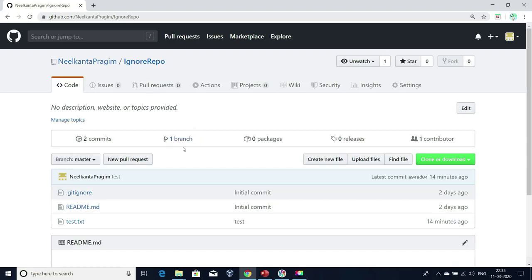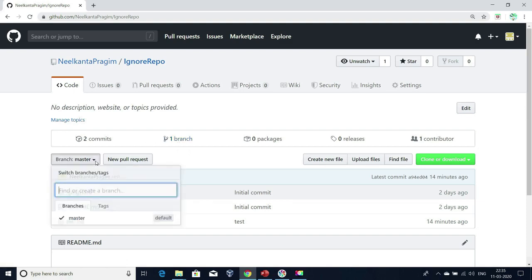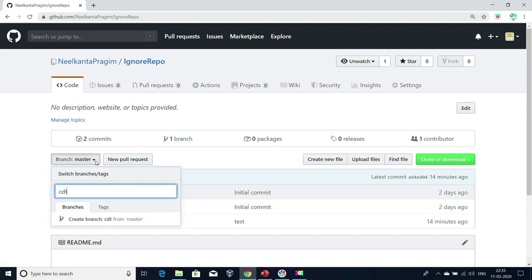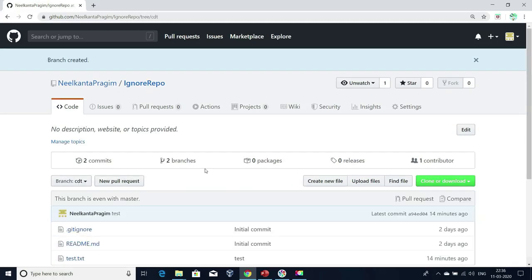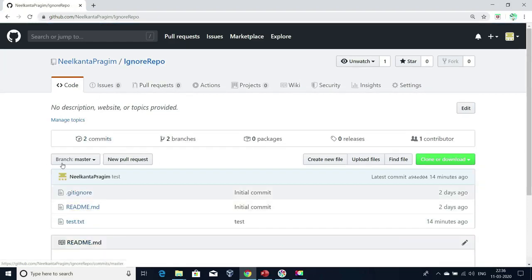We all know that the default branch is the master branch. For example, if I create a new branch here — let me create one branch called CDT. How many branches do I have now? Two branches. But if I refresh my repository, by default I'll be connected to this master branch. Not only while refreshing — if any new person is going to clone this repository, by default they will be connected to master branch, because this master branch is the default branch.